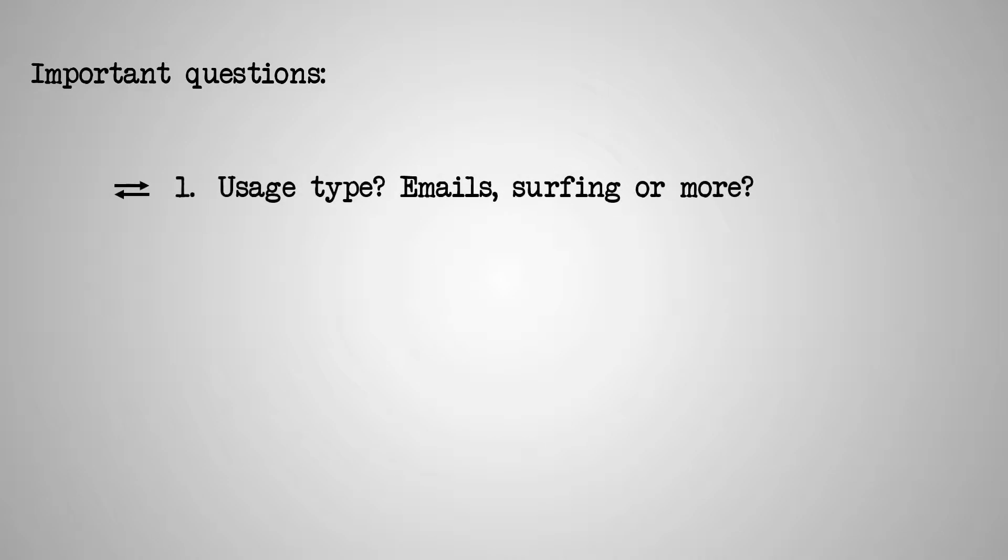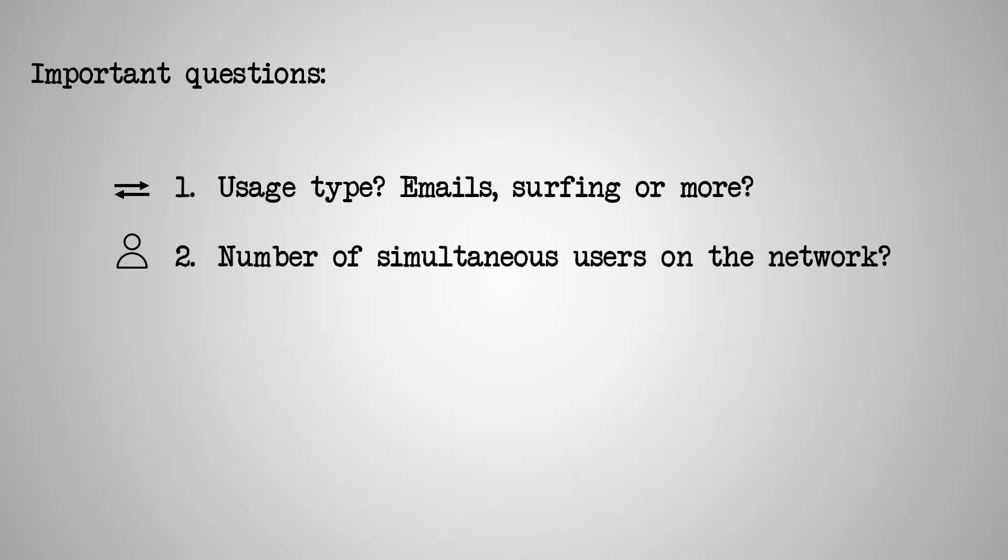As previously mentioned, when choosing any networking device, you should ask yourself some important questions, starting with your internet usage. Are you just going to surf the net and check your emails, or do you need something more? How many simultaneous active users do you think you'll have, and what size and number of packets will be transmitted on your network?